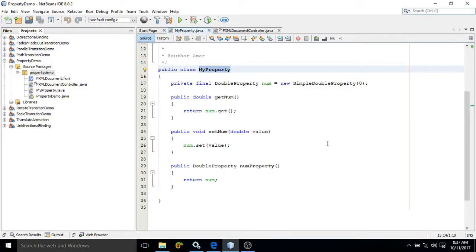Hello friends, myself Amar. In this video I will discuss about JavaFX properties. Here I will show you a simple program with which you will be able to understand what is the functionality of the JavaFX properties.